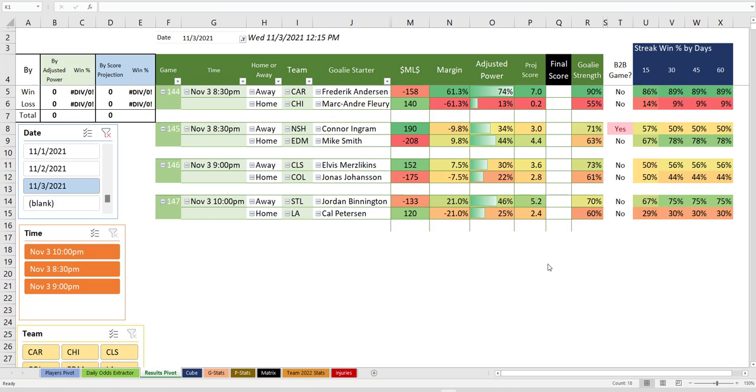Welcome to Wednesday Hockey. It's an NHL algorithm update for Wednesday, November 3rd, 2021.